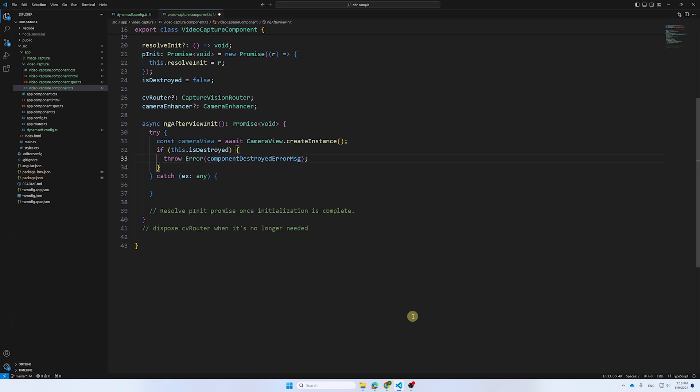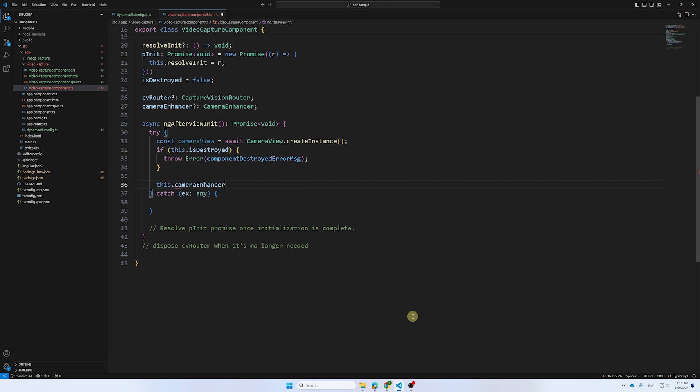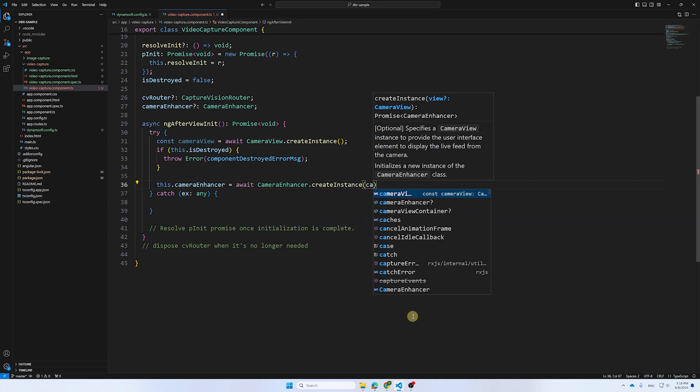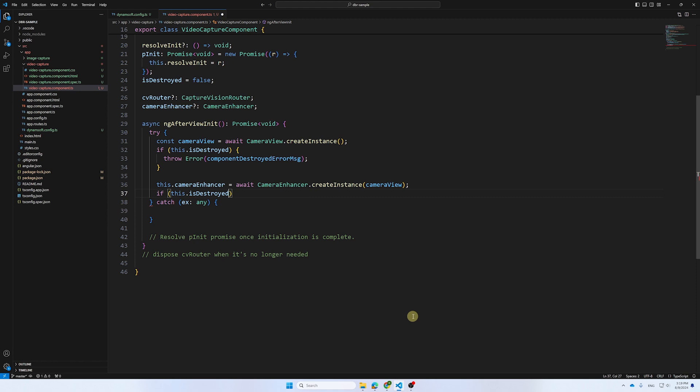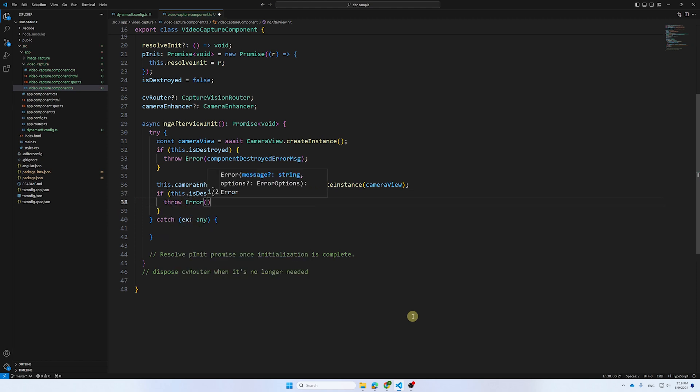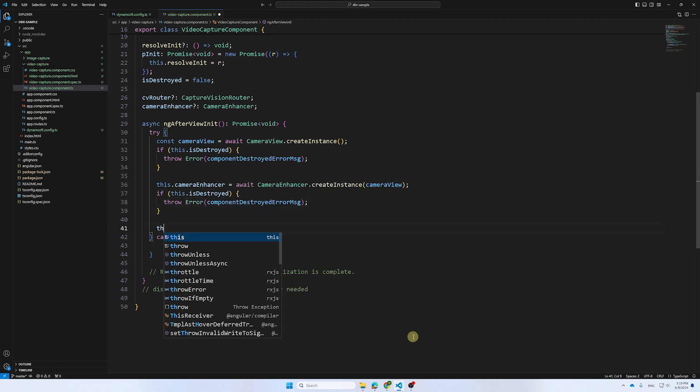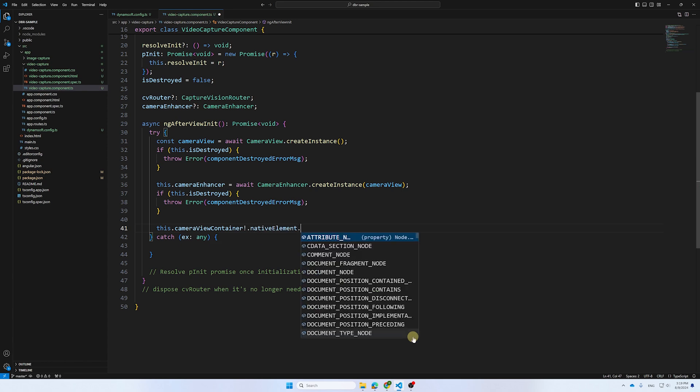A component's lifecycle includes creation and destruction, which can complicate preventing rebuilds. Since the SDK is linked to a worker, it can't be automatically garbage collected, so manual disposal is necessary.